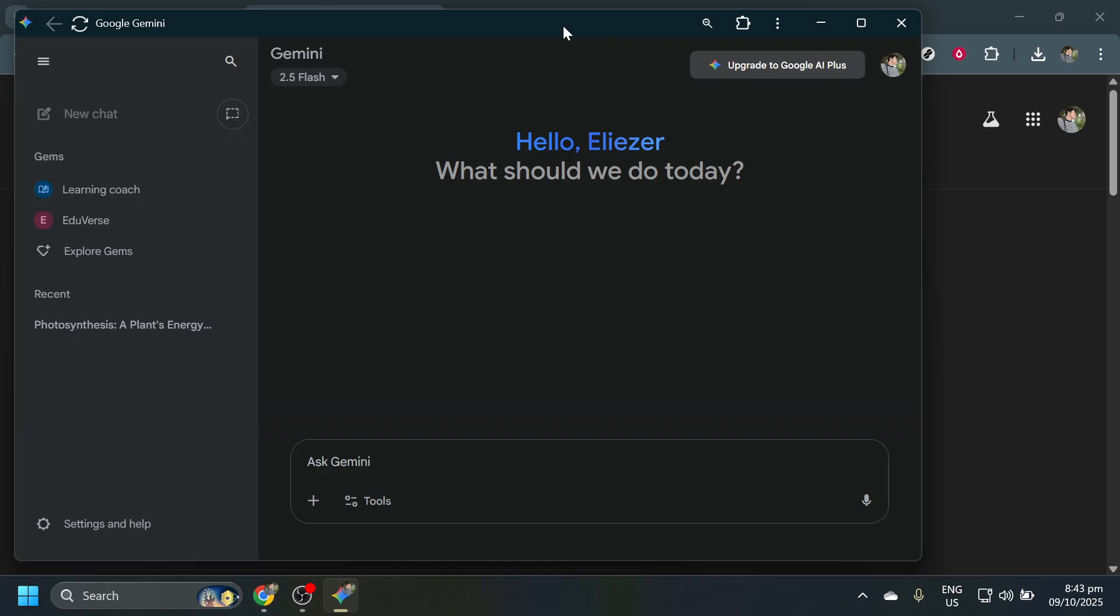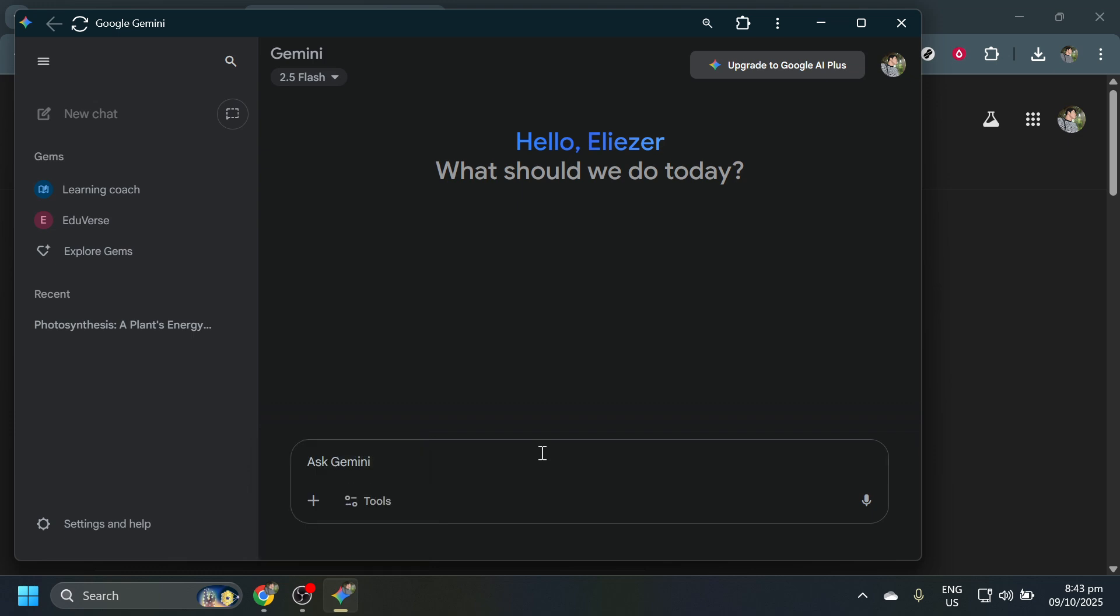You can access it through the Windows Start menu or your list of applications, just as you would with any program. Open it up to ensure it runs smoothly, and there you have it. You're all set and ready to use Google Gemini on your Windows PC or laptop.